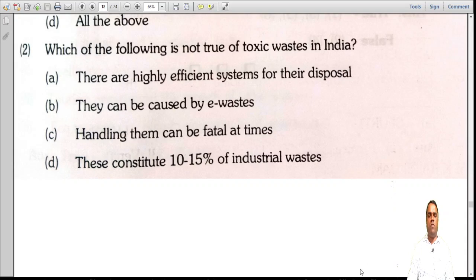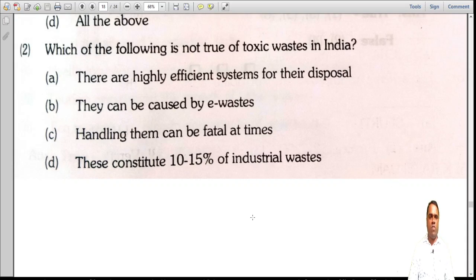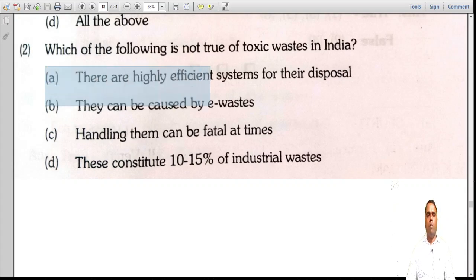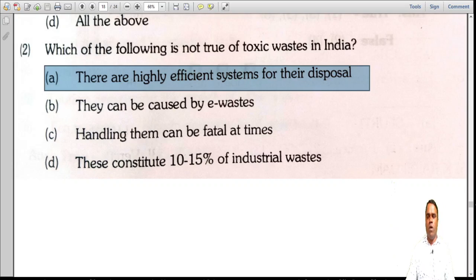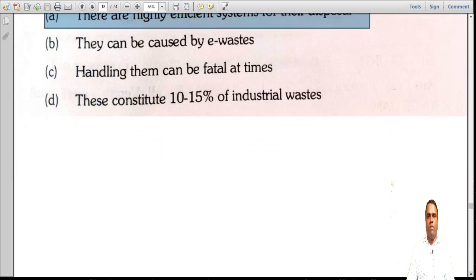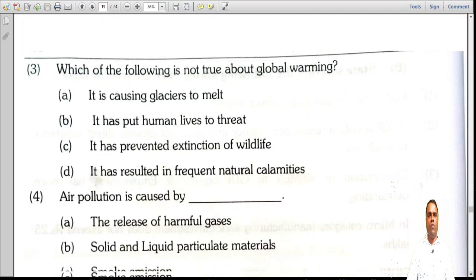Question: which of the following is NOT true of toxic wastes in India? They constitute 10 to 15 percent of industrial wastes. Handling them can be fatal. They can be caused by e-waste or electronic waste. They have highly efficient systems for their disposal — that is the NOT true statement, as there are no highly efficient systems available for toxic waste disposal.